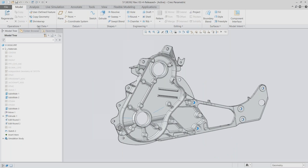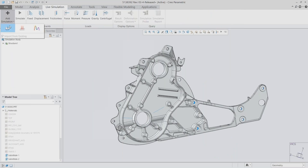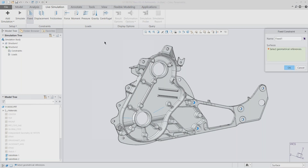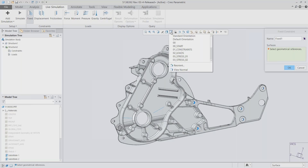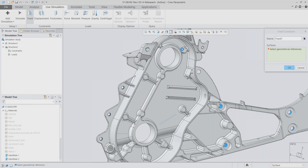To step into Simulation Live, once a material is assigned, I go over to my Live Simulation tab and add a new simulation — either a modal, thermal, or structural analysis. We'll start with structural. That puts a new simulation in my simulation tree. I already have one structural analysis running, so here's my second one, which automatically gives me constraint and load folders where I can store various constraints and loads for this simulation. For constraints, I can choose fixed, displacement, or frictionless, so we'll go to fixed constraints and choose the geometric references where this will be fixed down.